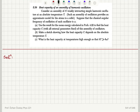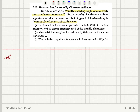Heat capacity of an assembly of harmonic oscillators. Consider an assembly of N weakly interacting simple harmonic oscillators at absolute temperature T. Such an assembly provides an approximate model for atoms in a solid. Suppose the classical angular frequency of oscillation of each oscillator is omega. Use the result for the mean energy from problem 4.22 to find the heat capacity with all external parameters fixed.